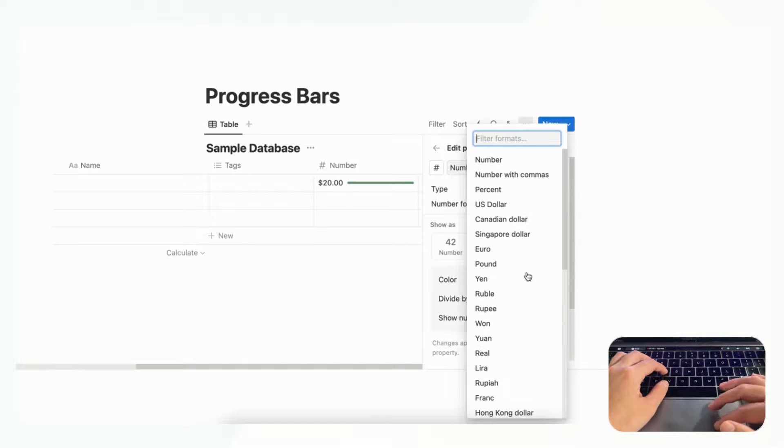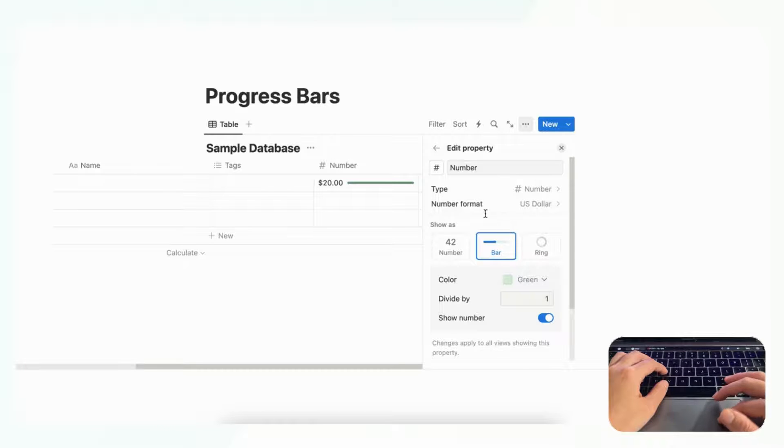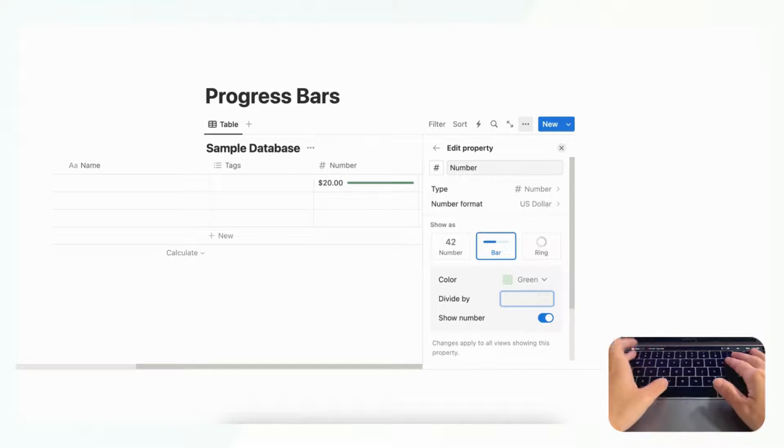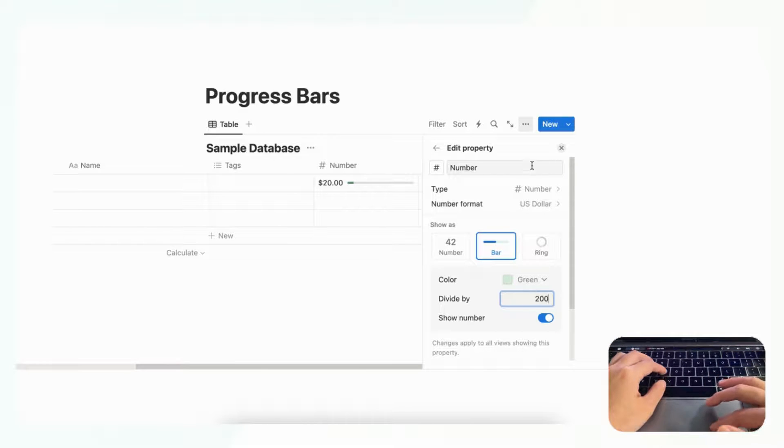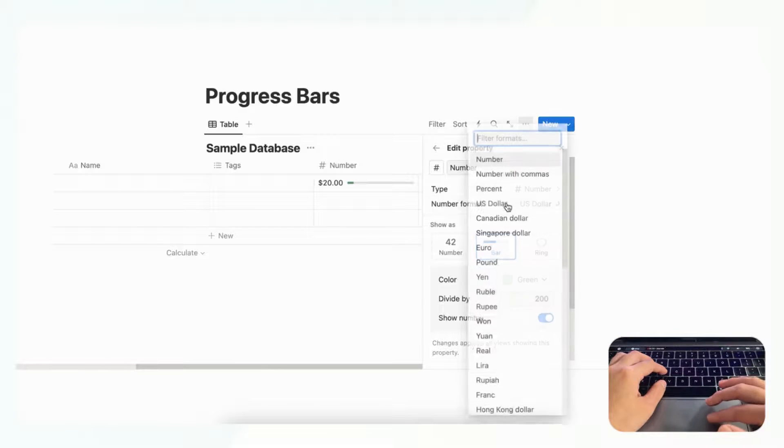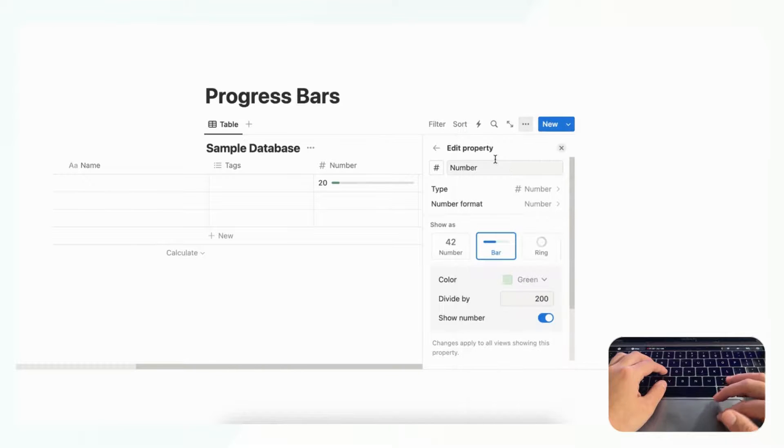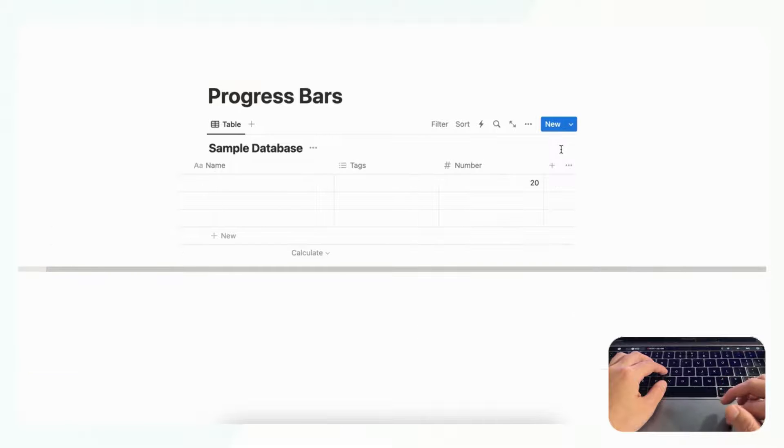So another tip for progress bars is that when you make a progress bar oftentimes you want to set the divide by number yourself. And if you want to do that you'll want to make another number property and then a formula. So if we go put this back to number and we put it back to number like this.